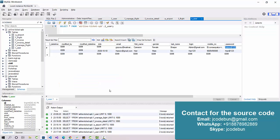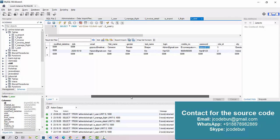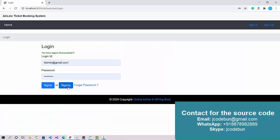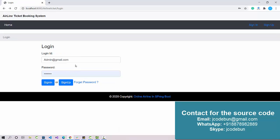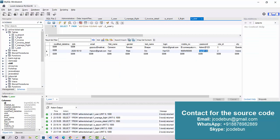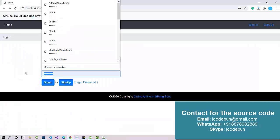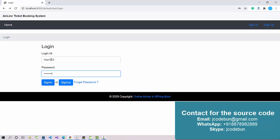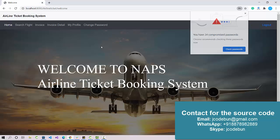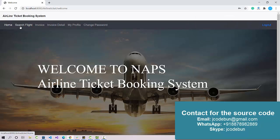Let's log out as admin and log in as a user. I have an existing record in the database — username 'hurry123' and password 'hurry8123'. If you want to register as a new user, just use the Sign Up form to add a record to the database. I'll use the existing user to save time.